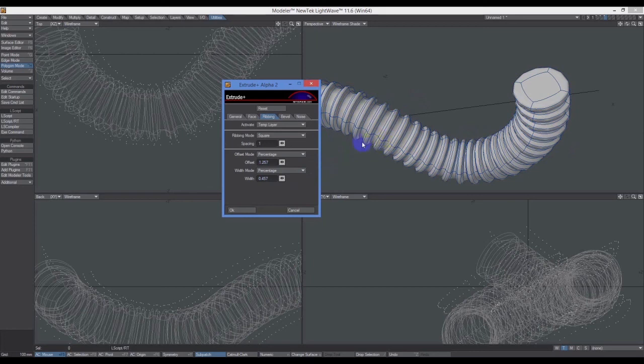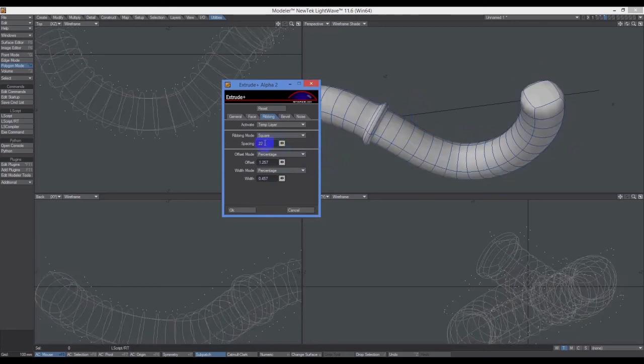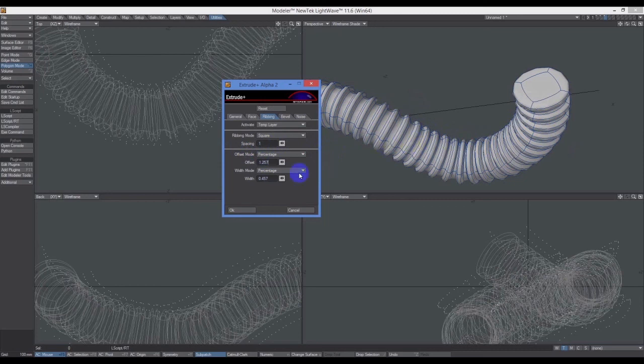I just want to show you Spacing. If you play with Spacing... I'll put that back to one, because the whole point was to make a sort of corrugated tube. I'll click OK now because I'm done here.